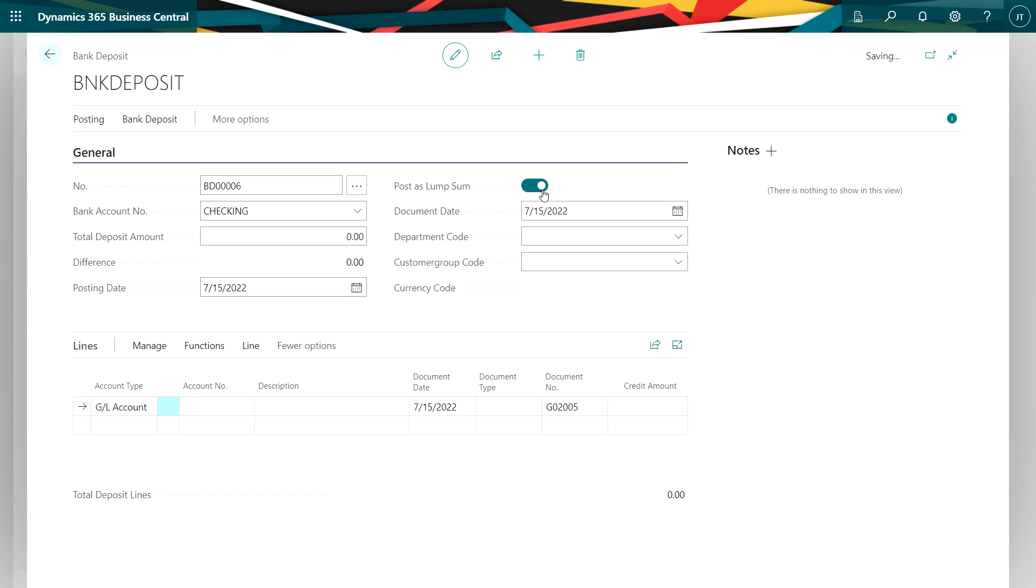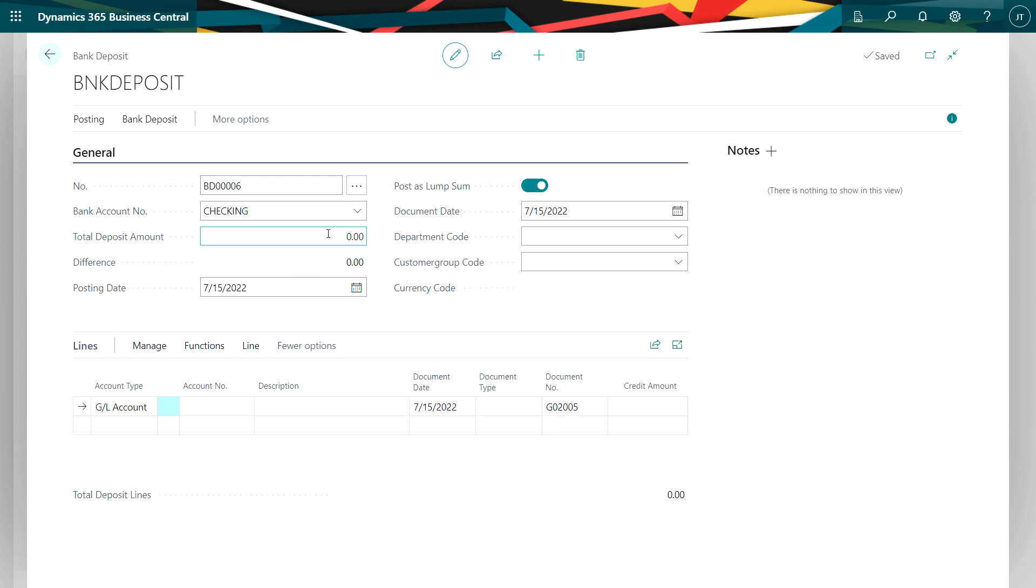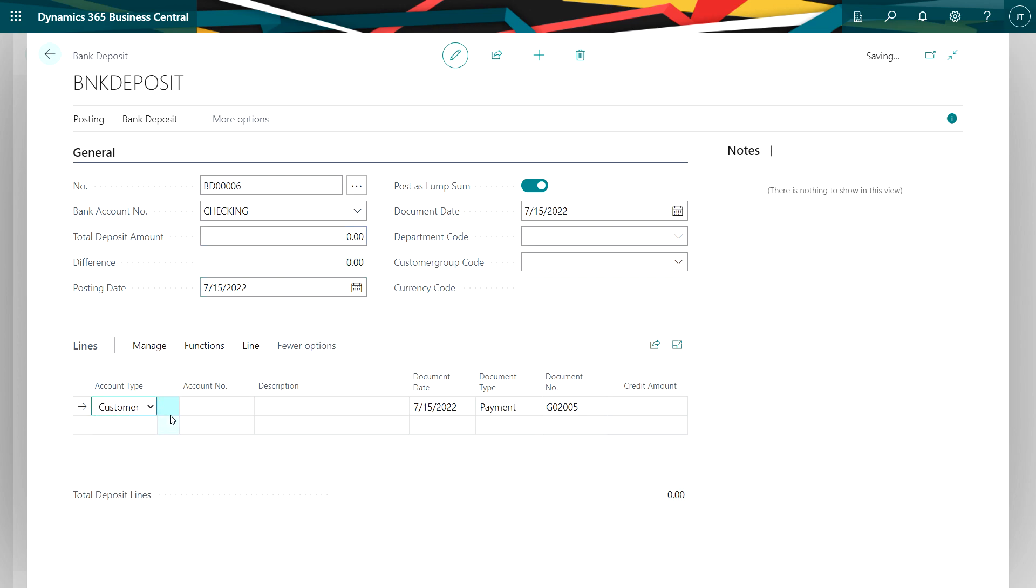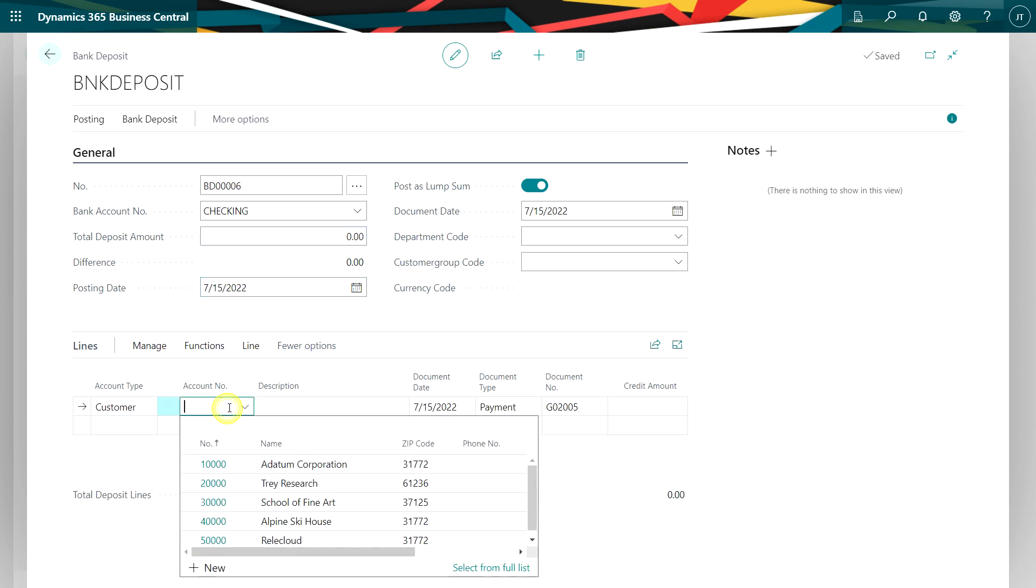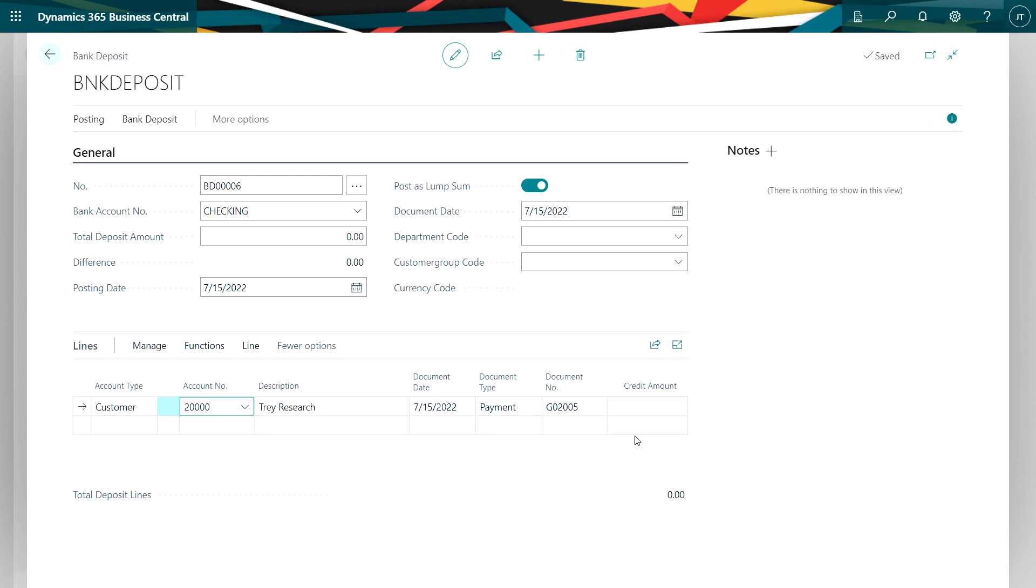So push that over and then what I want to do is I'm going to just build up the deposit. If I want to, I could put a control amount in the deposit, but I'm just going to leave that there. We'll go back and fix it later. These are going to be customer payments. Look up my customer accounts. For the document number, I can put a check number. So let's say this is the check number. I'll put that in.